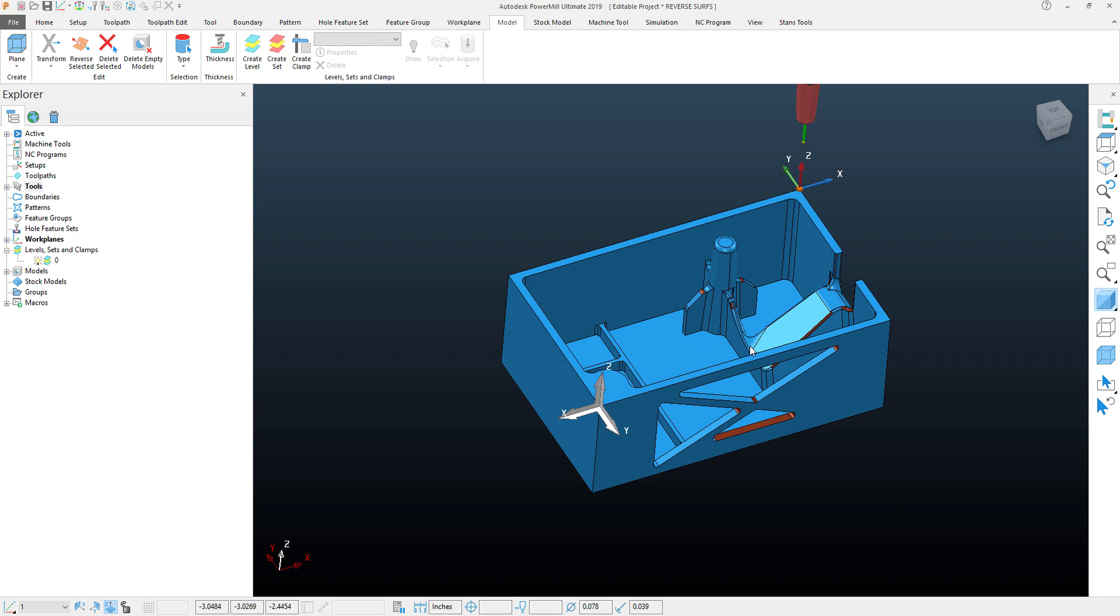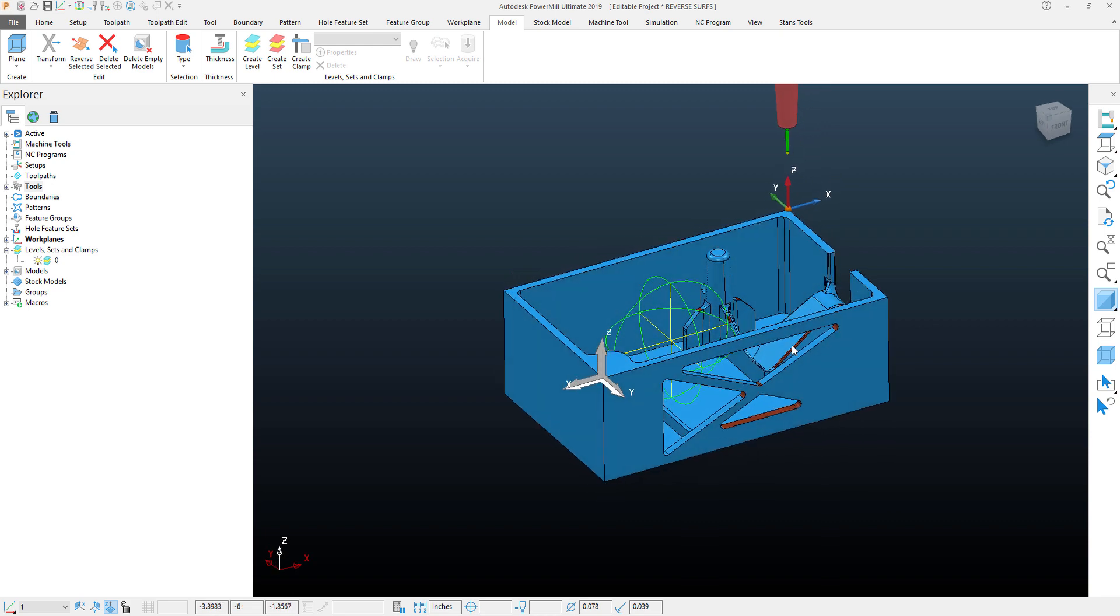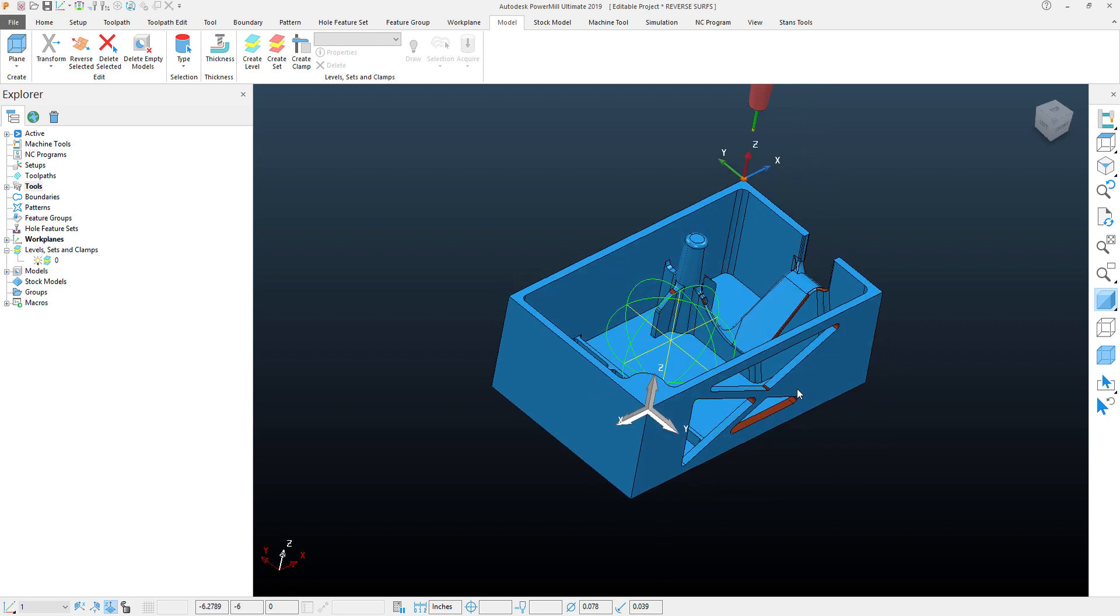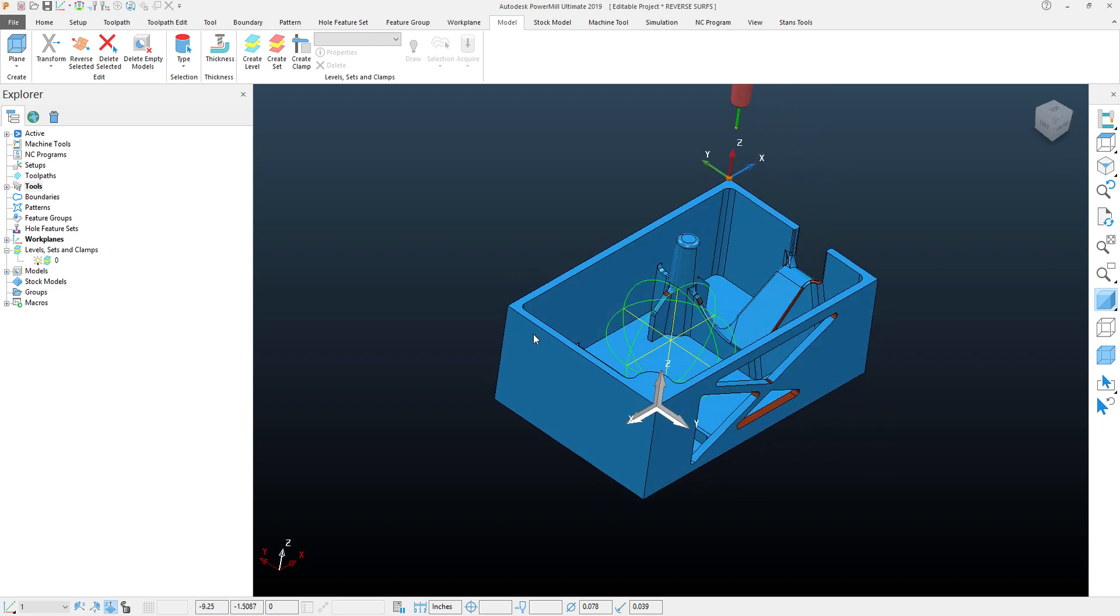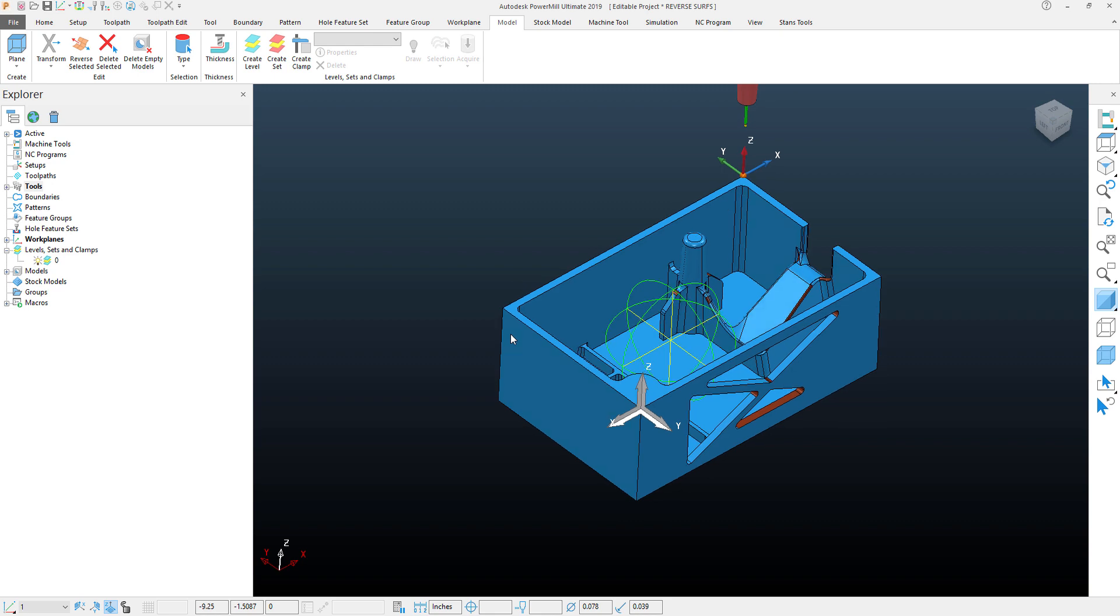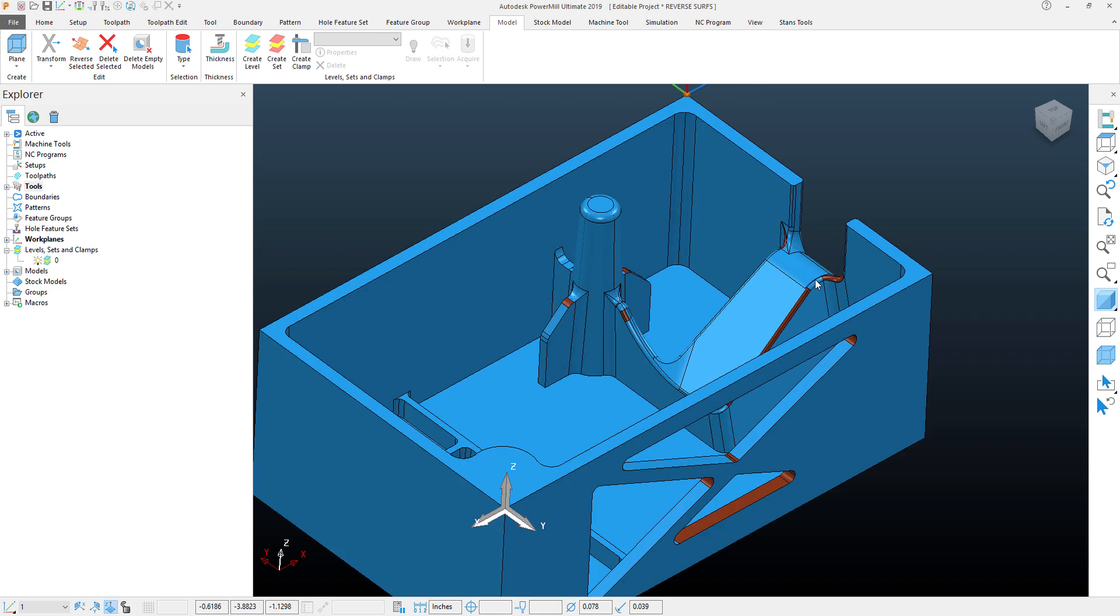What I can do instead is I can position my model so that I can see the majority of the surfaces that need to have their normal switched. That way they're all within my view angle and I can see them all.